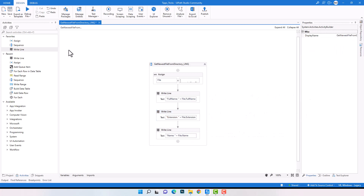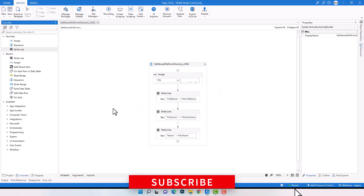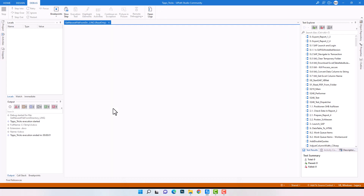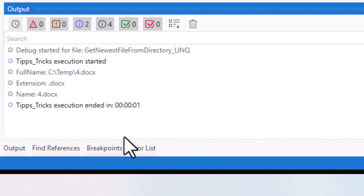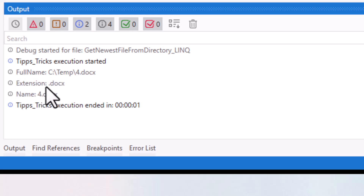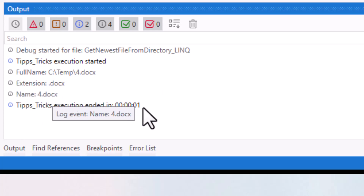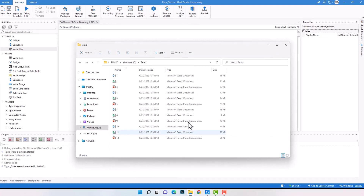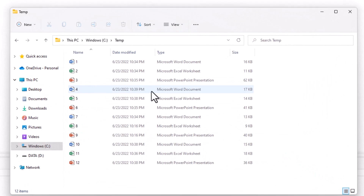Let's run the code now to check if I get the correct file. As you see, I have this file as output — and here I also have the extension, and also the name. Let's check in the folder: as you see, Word file number 4 is the last modified file in this folder. So it's correct.